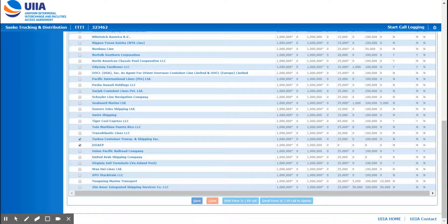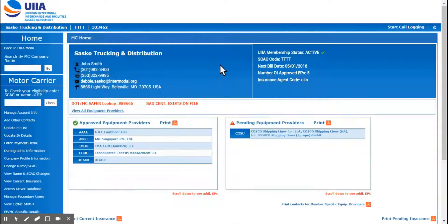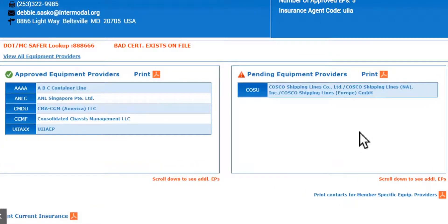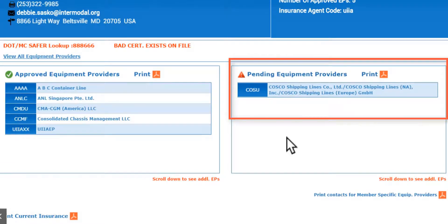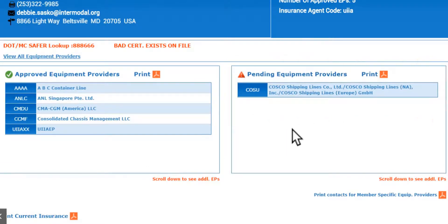You would simply click Save, and then the provider would show on your front screen that you're wanting to do business with that provider, but they would be showing under your pending equipment providers list and not your approved. Once you've added them under your Update EP List, they're going to show under pending until your insurance agent names them additionally insured on your policies.